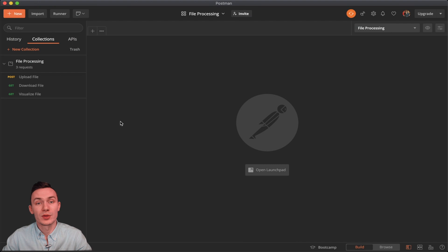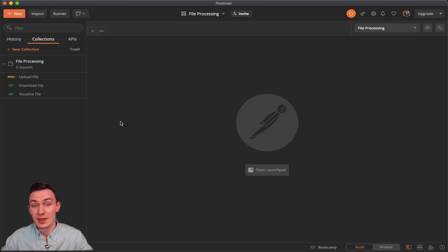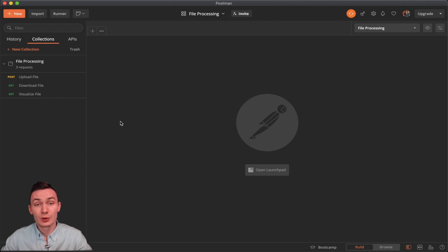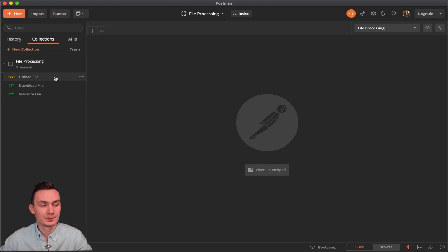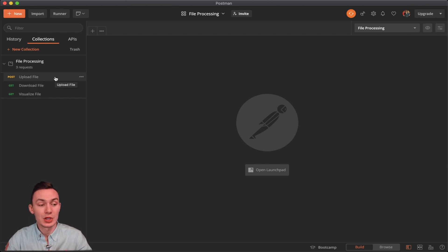Now within Postman, here we have our file processing collection that I've created for you so that you guys can follow along with me in this video. You'll find this Postman template in the description below. As noted, we have three different requests we are working with: the upload file, download file, and visualize file.